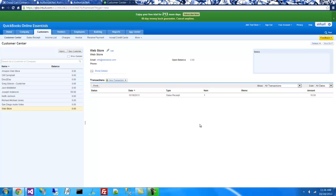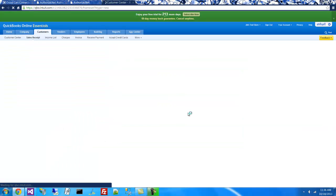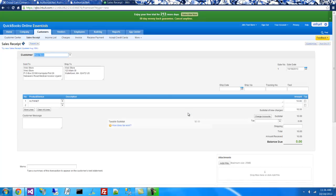And you'll see here that Transaction 1 has appeared in QuickBooks. And we have a single line item here for the $10, and Freight and Tax would appear if they were added.